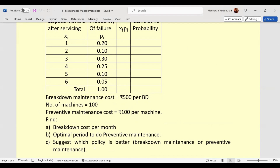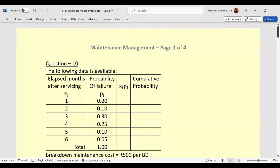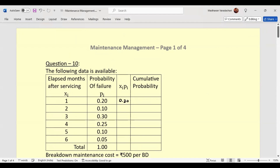First, we will find out the expected number of months after servicing or after a breakdown. For that, we calculate xi into pi: 1 × 0.2 = 0.2, then 2 × 0.1 = 0.2, 3 × 0.3 = 0.9. Then we have 1, 0.5, and 0.3, and adding these up we get values summing toward 3.1.